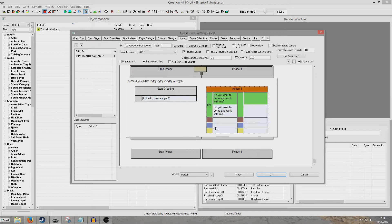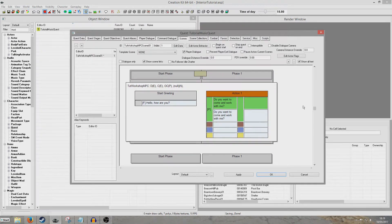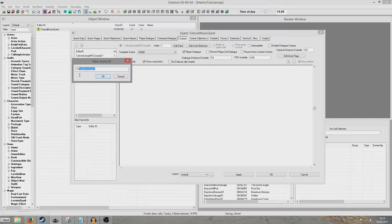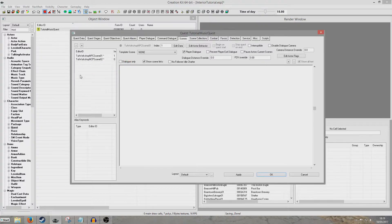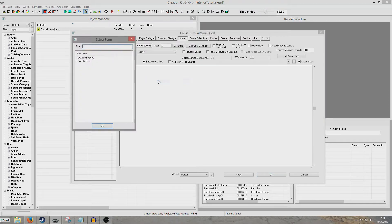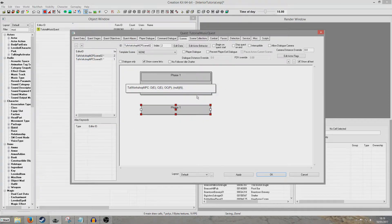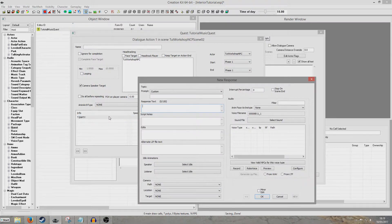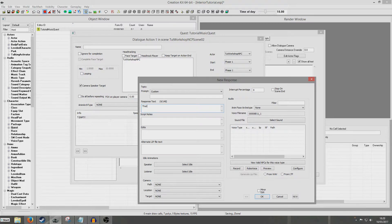So now I'm going to create a whole new scene, and I'm doing this because you might have a longer scene that you want to run without this getting in the way. I'm going to right click New and call it Tut Workshop NPC Scene 02, give it an index of 2. Right click New Actor, set director, right click Add Phase at End. Now I'm going to do New Action Dialogue — this is what the NPC will say when you select that topic. I'm doing things slightly differently by creating a whole new scene. The NPC will say 'That sounds great, where did you have in mind?'